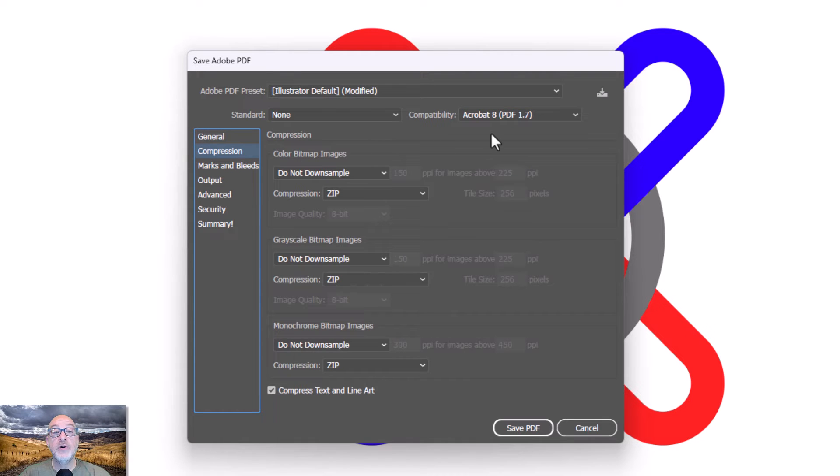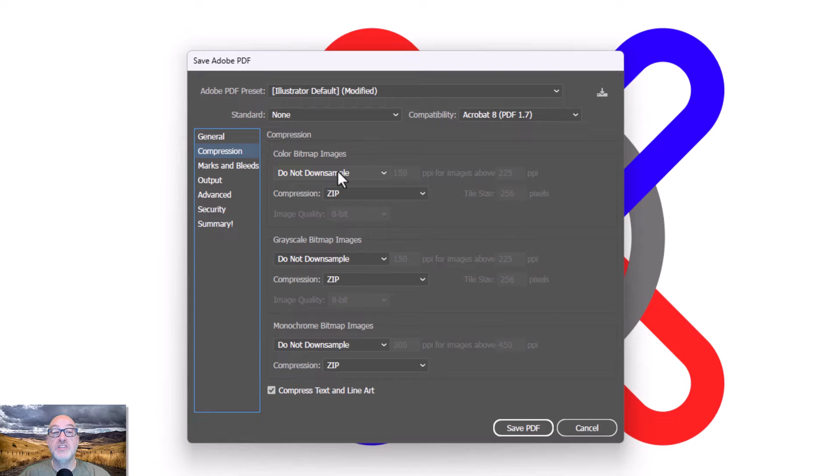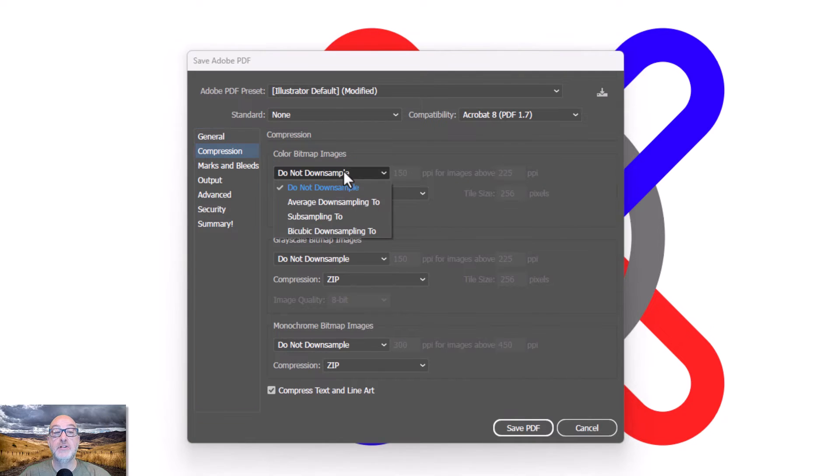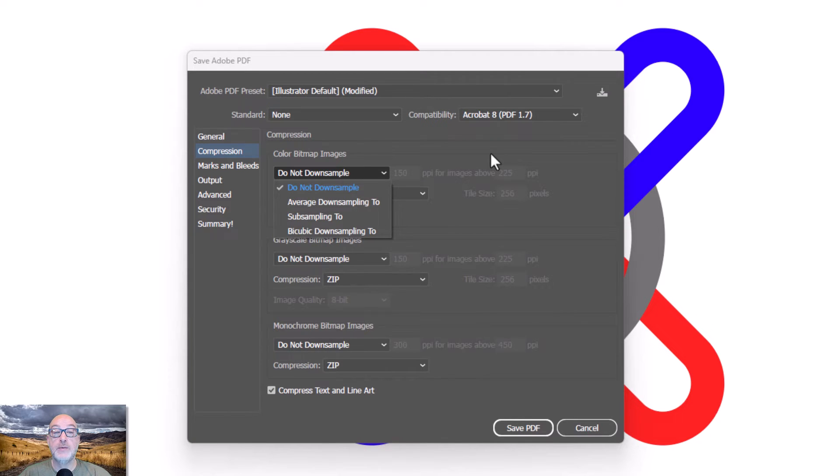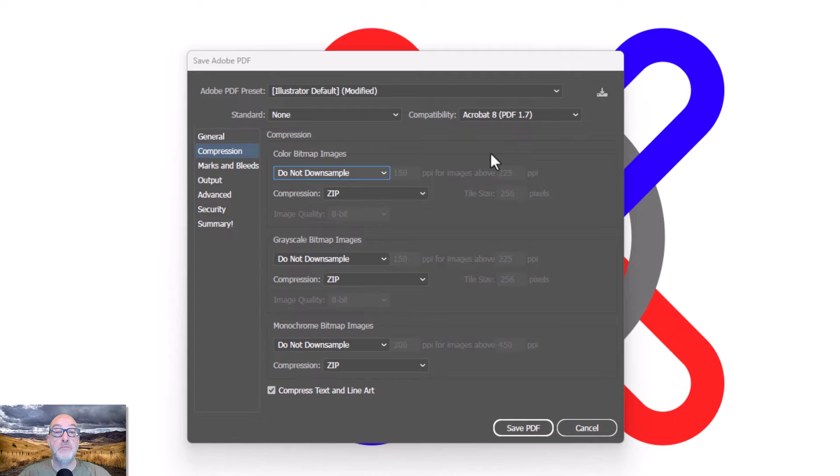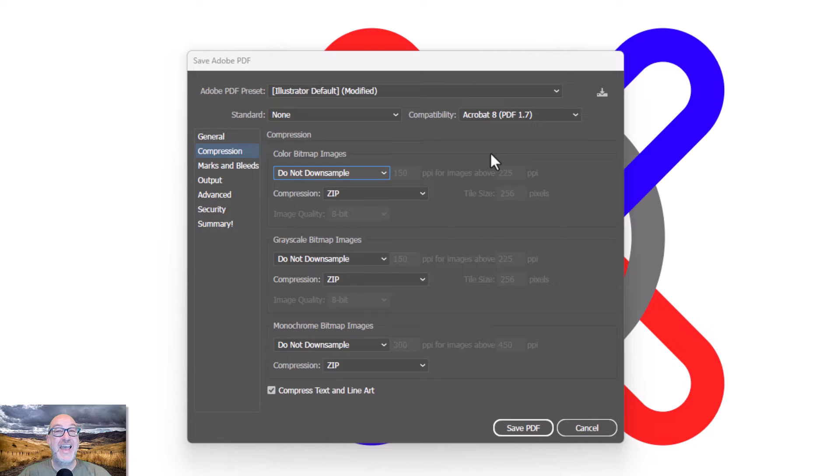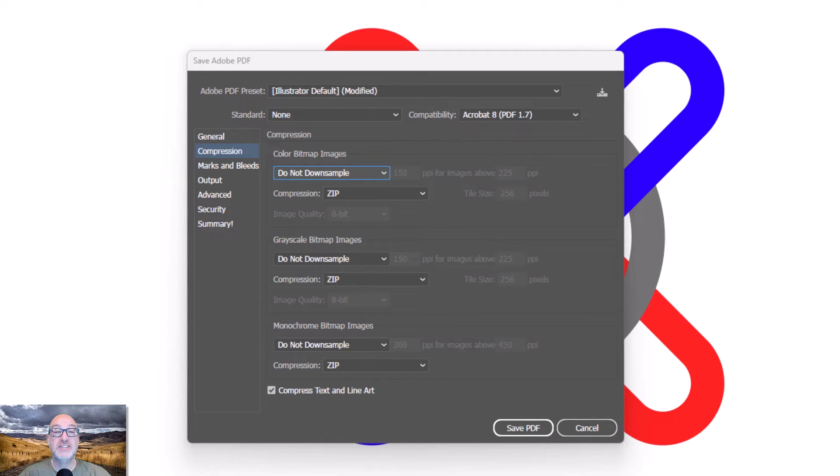Under compression, right now, I don't have anything set up. But this, I can actually automatically downsample my images if I choose to. And I have a couple of options here. I cannot downsample, which is how I'm set up right now. Now, that means that if I have a 600 pixel per inch piece of art and I've reduced it inside to fit in this artboard, I've shrunk it down, maybe I'm at 800,